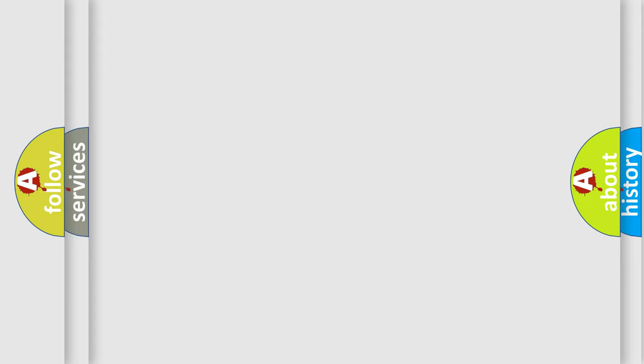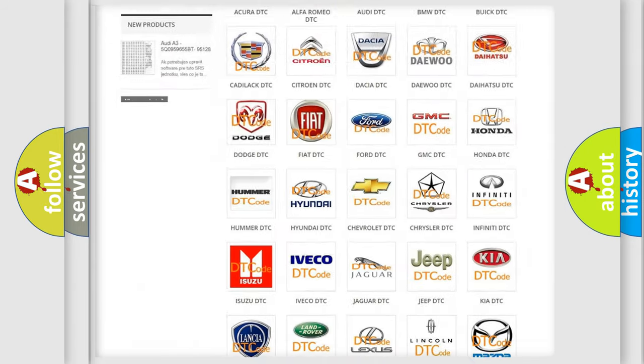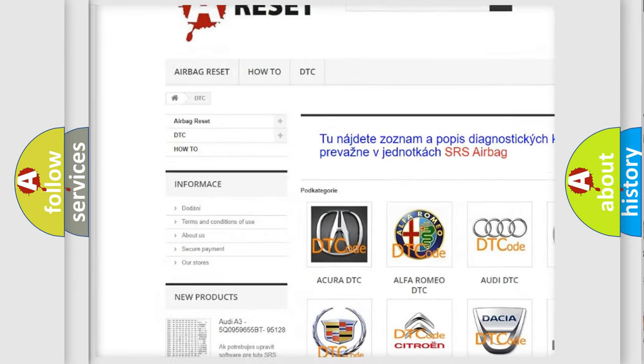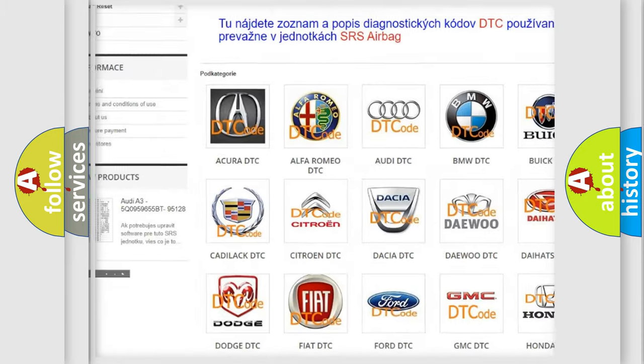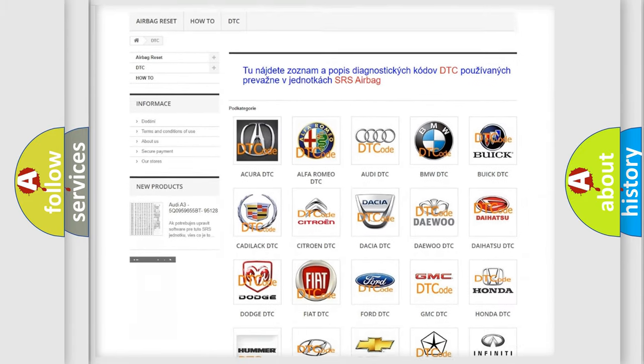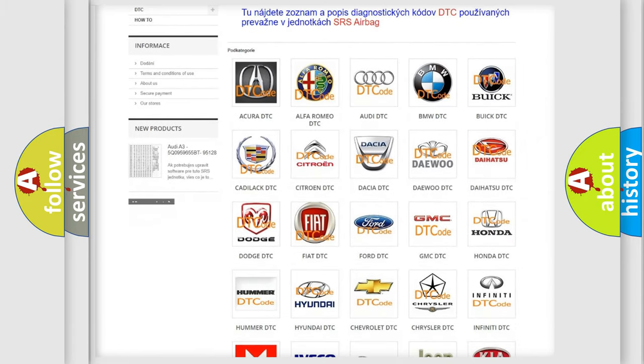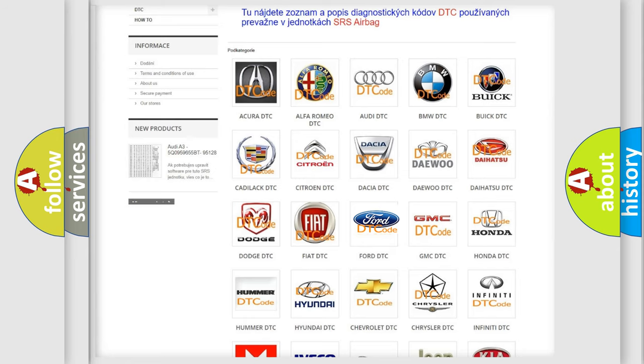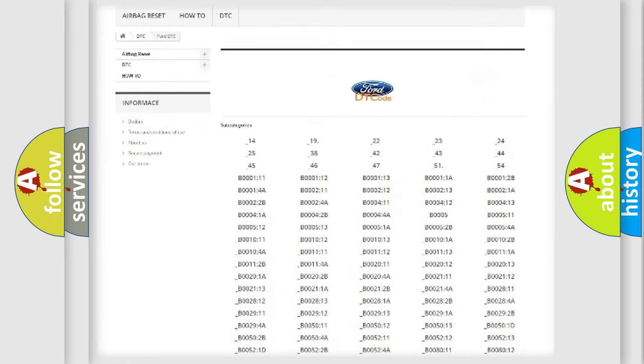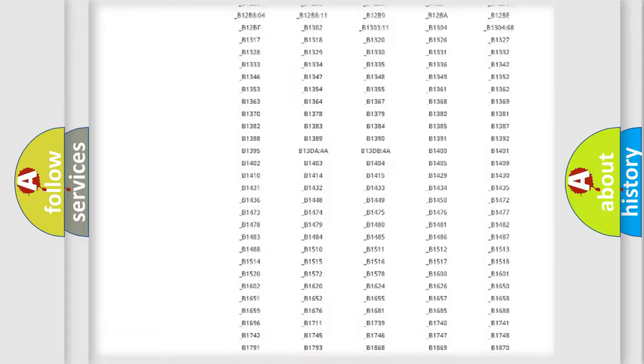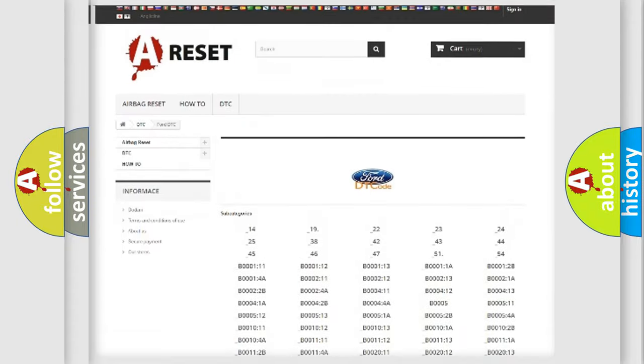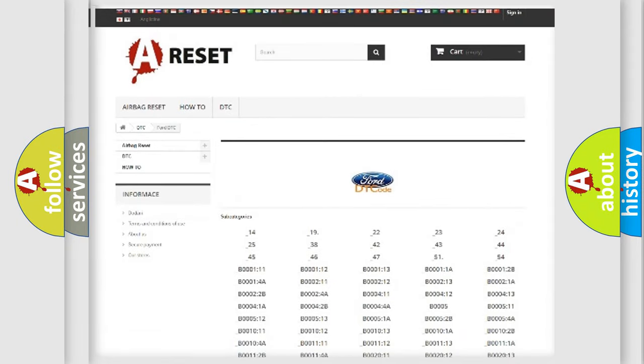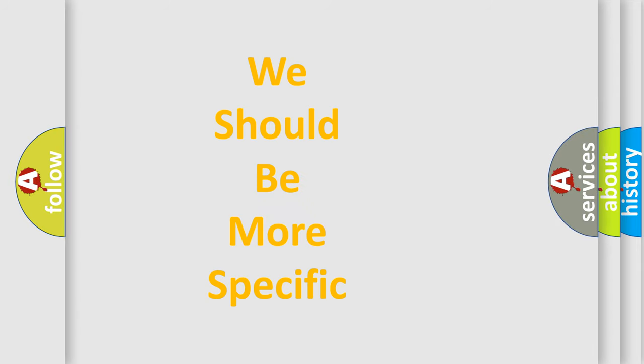Our website airbagreset.sk produces useful videos for you. You do not have to go through the OBD2 protocol anymore to know how to troubleshoot any car breakdown. You will find all the diagnostic codes that can be diagnosed in vehicles, and many other useful things. The following demonstration will help you look into the world of software for car control units.